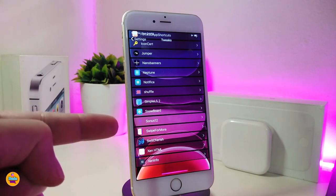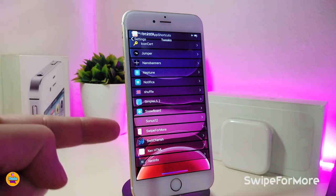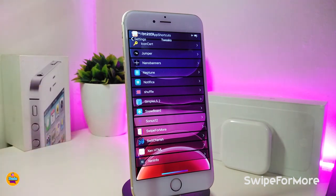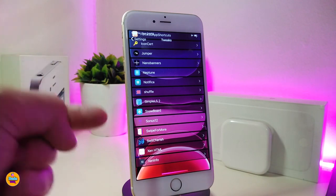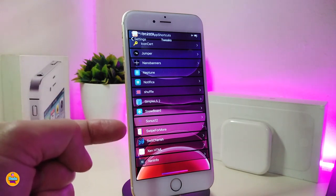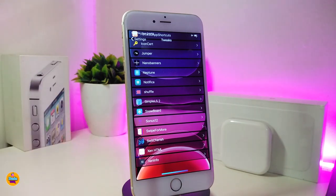One tweak I always download whenever I jailbreak any device is Swipe for More. This gives you the option to queue multiple tweaks and process them together, so you can download or remove up to 10 tweaks at the same time. I definitely always keep this one on my jailbroken device. If you're not familiar with it, give it a try.